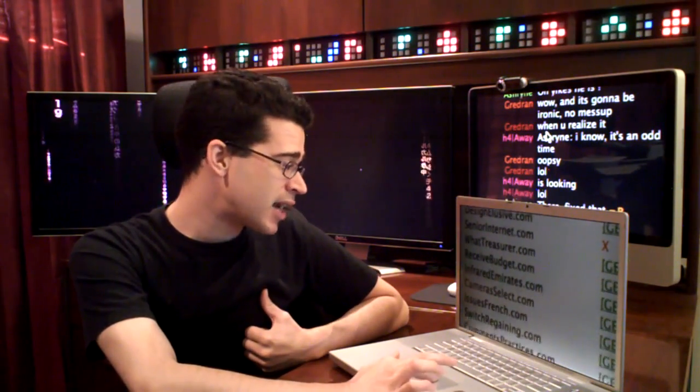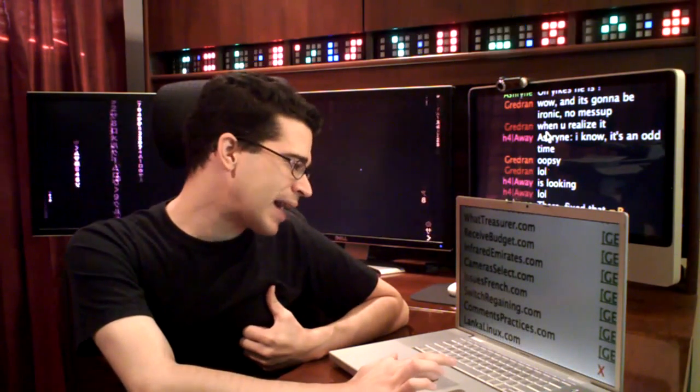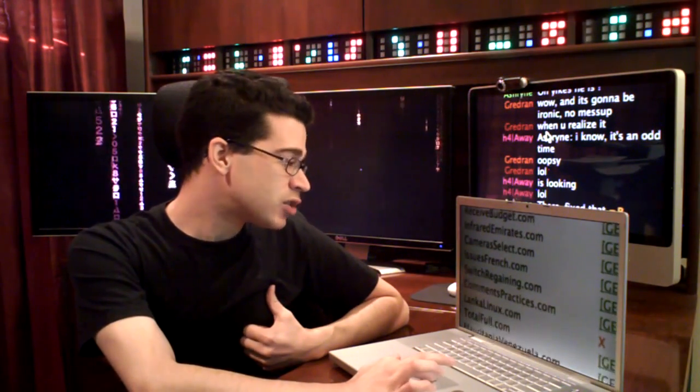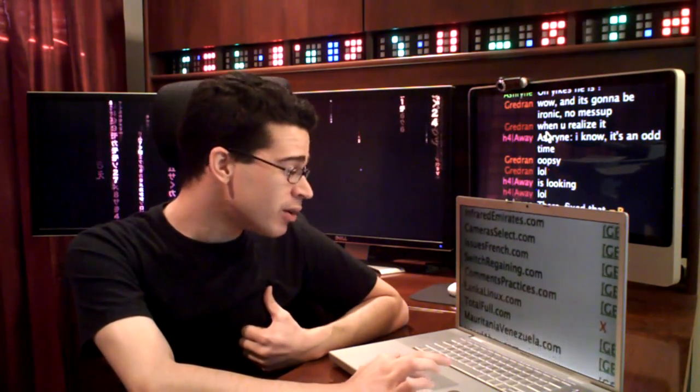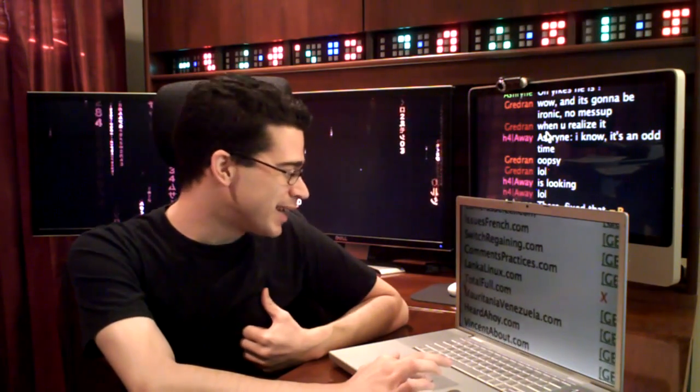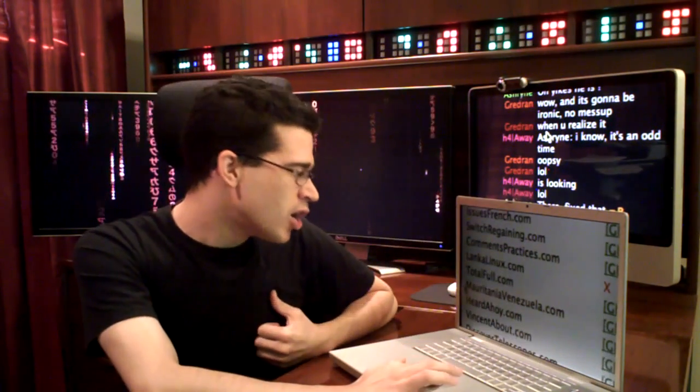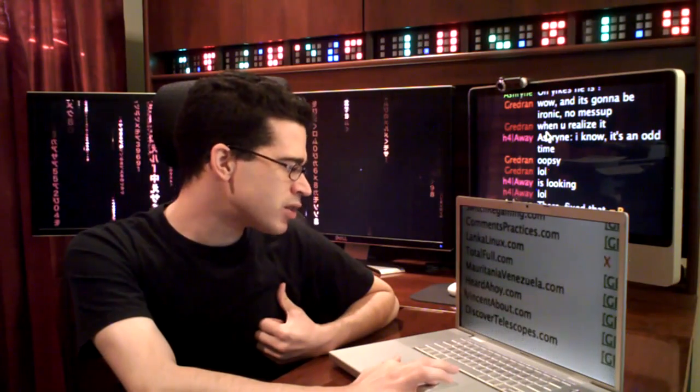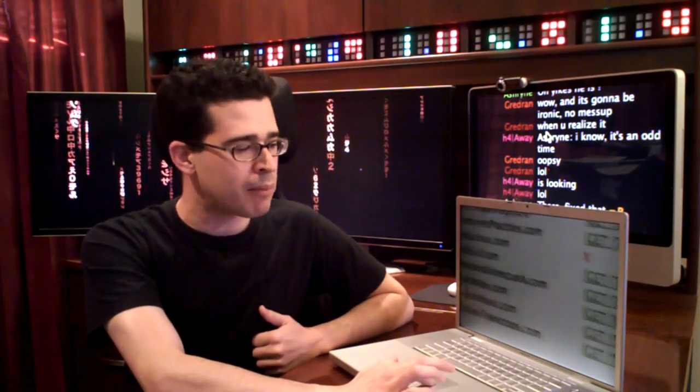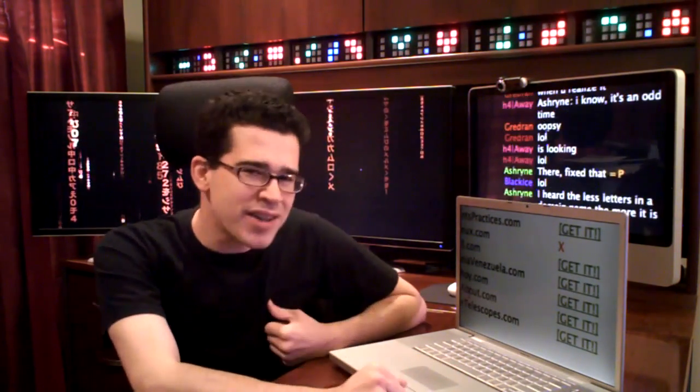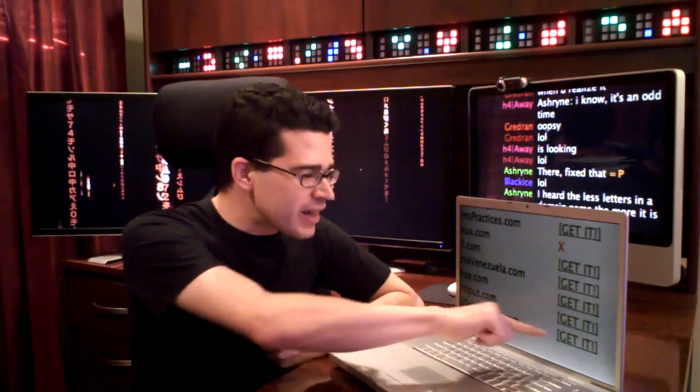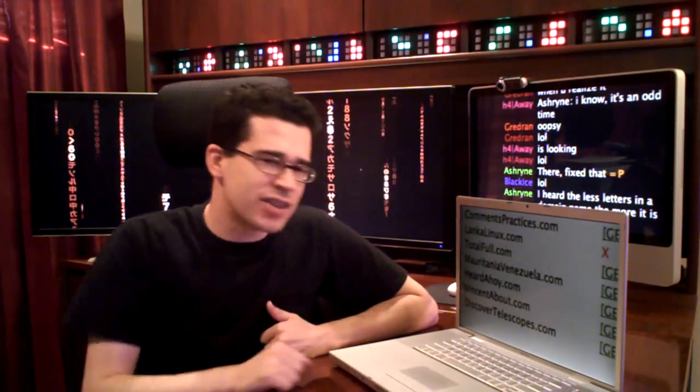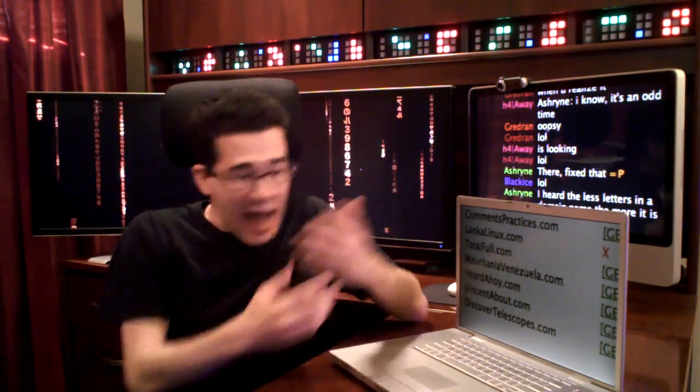Issuesfrench.com, not taken. Switchregaining. Commentspractices. LenkaLinux. TotalFull. I'm not even going to begin. That was a huge domain name there. Heardahoy. Vincentabout. DiscoverTelescopes.com, not taken. So if I wanted to, I could click the get it link for DiscoverTelescopes.com and register the domain name.